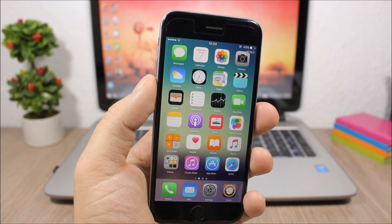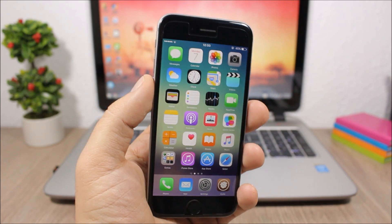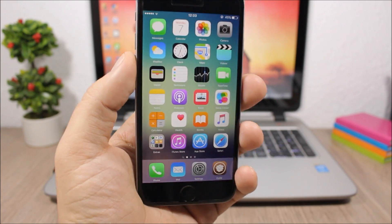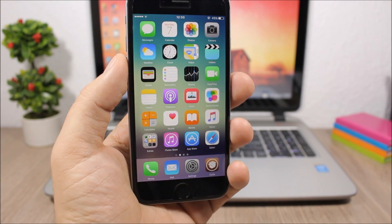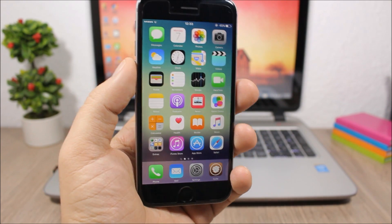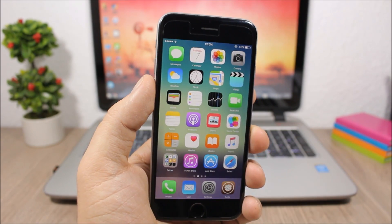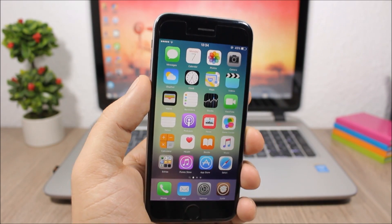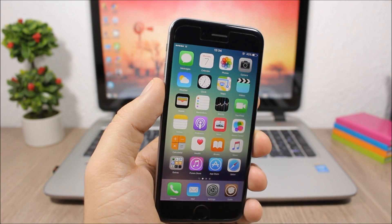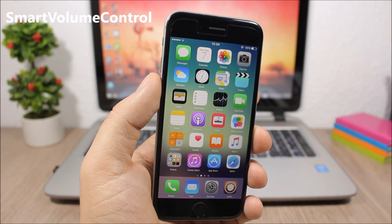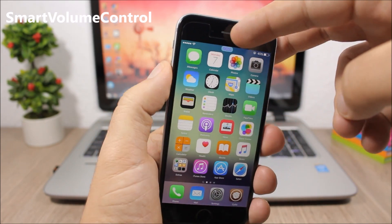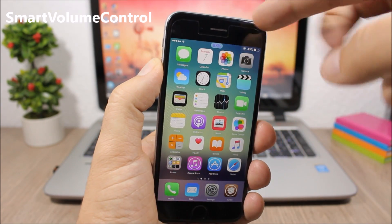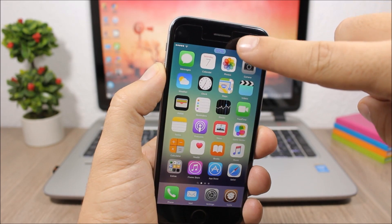Hey, what's going on everyone, this is Ari Reviews. In this video I'll show you the best Cydia tweaks for the first week of November 2016. This week we have some awesome tweaks, so let's start off with Smart Volume Control. This tweak allows you to customize the volume HUD of your device.